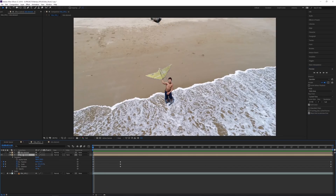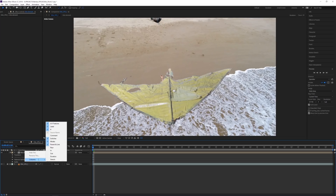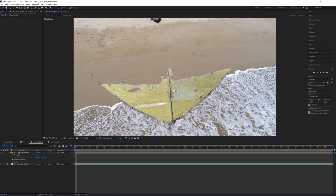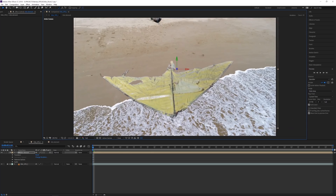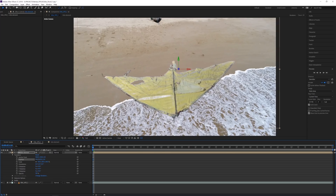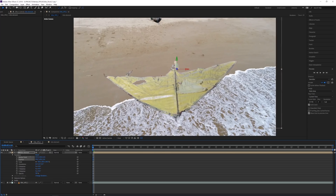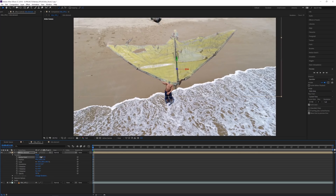I'll delete the duplicate and go to our original kite layer. Right-click on the columns, make sure Switches are visible, and enable the 3D layer option for the kite element. You'll notice the anchor point is up in the back, so I'll move the anchor point in X and Y to somewhere around the center of gravity of the kite.